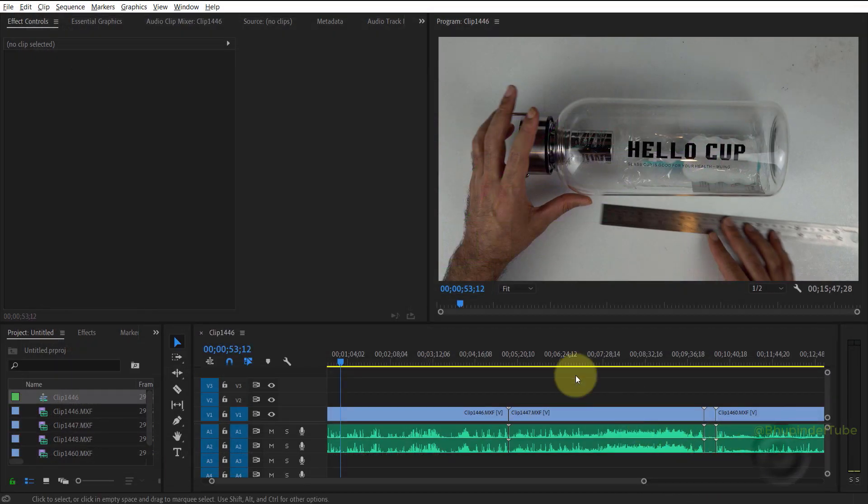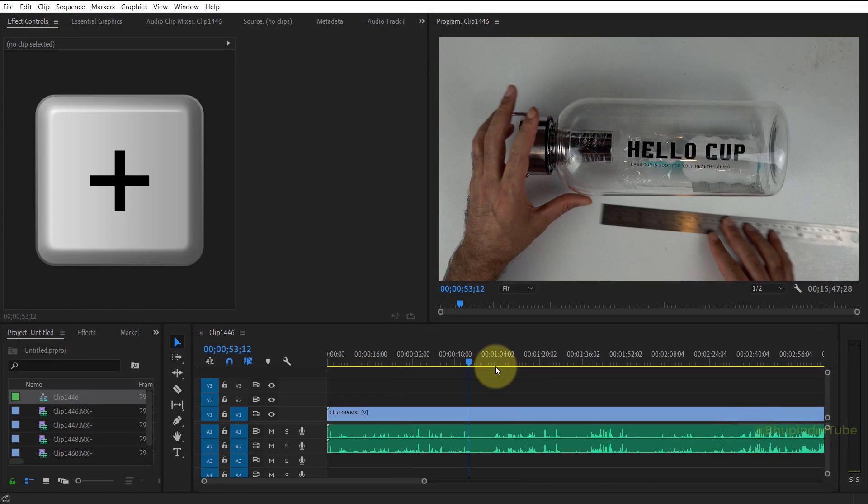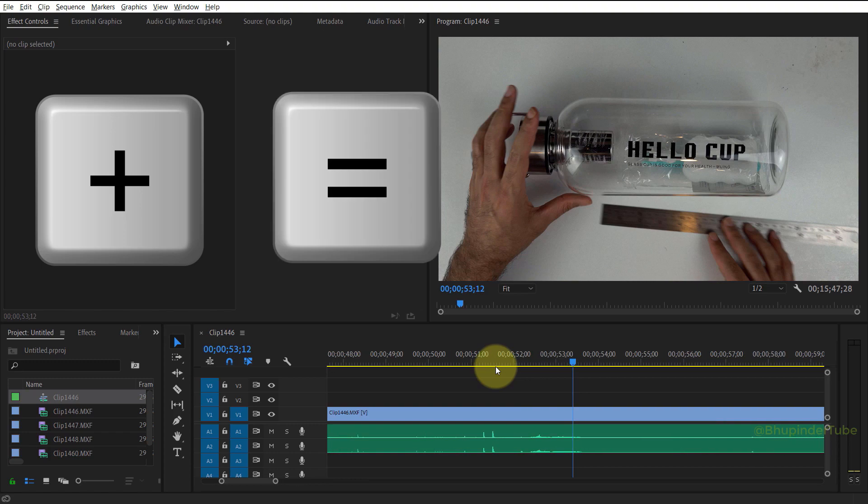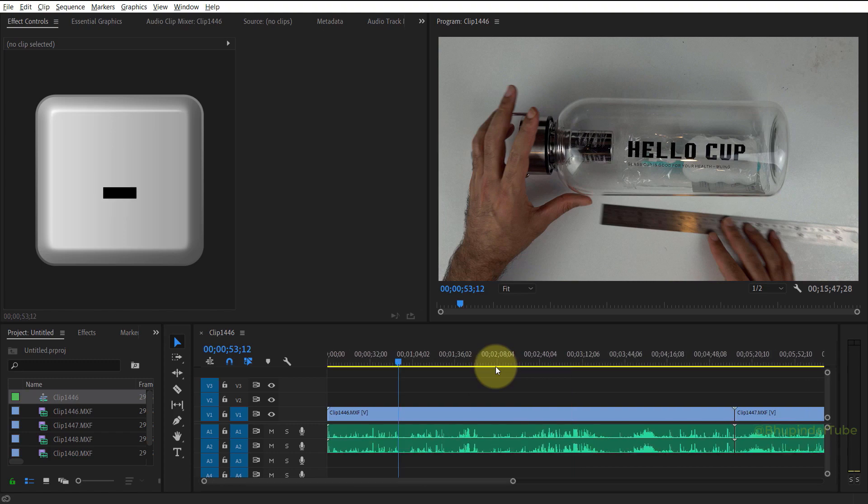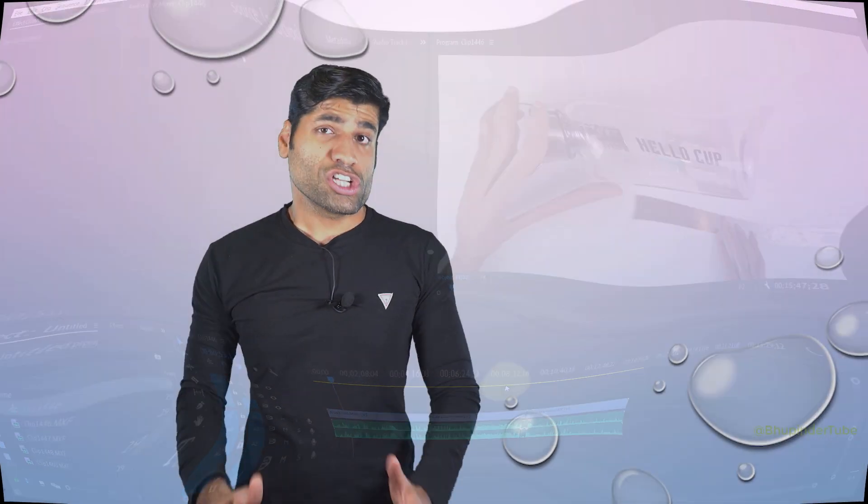Now I can press the plus sign on the numpad to zoom in, or the equal sign to zoom in, and the minus sign to zoom out. To learn more about Premiere Pro you could watch my other videos. In order to help me to get to 100,000 subscribers, please don't forget to subscribe.